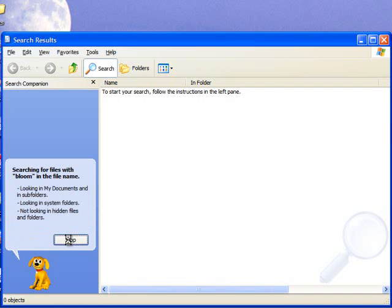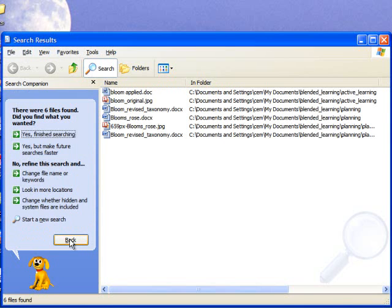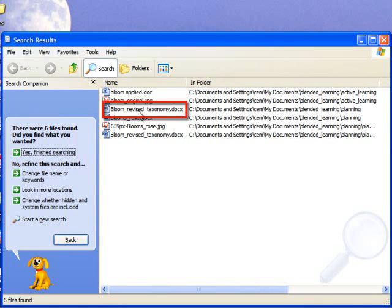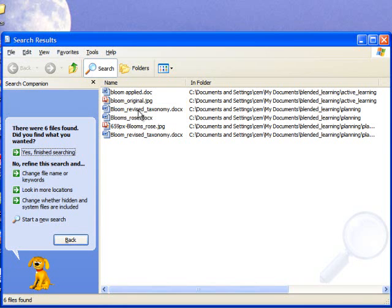Click search. The length of the search will depend on the number of documents on your computer. The computer has found six files. The one I want is Bloom Revised Taxonomy. I'm given further details about this document. For example, it's stored in My Documents, Blended Learning, Planning.